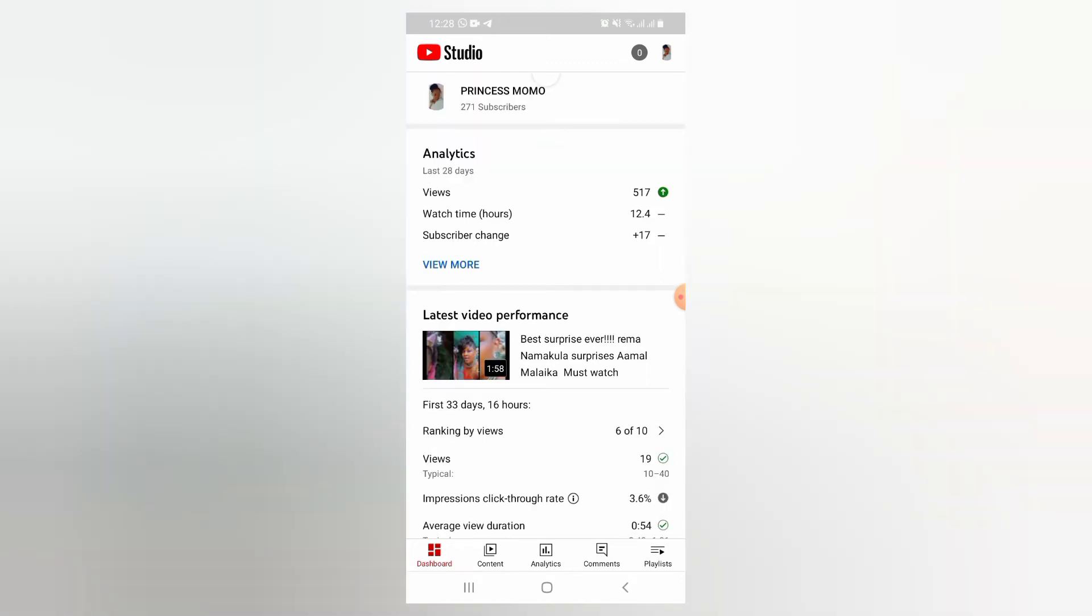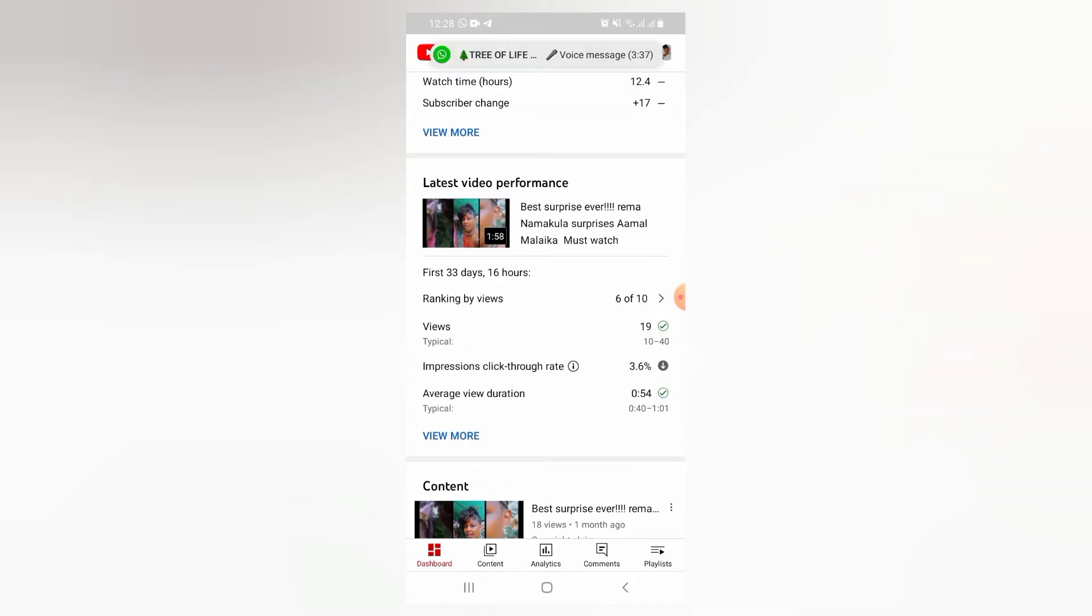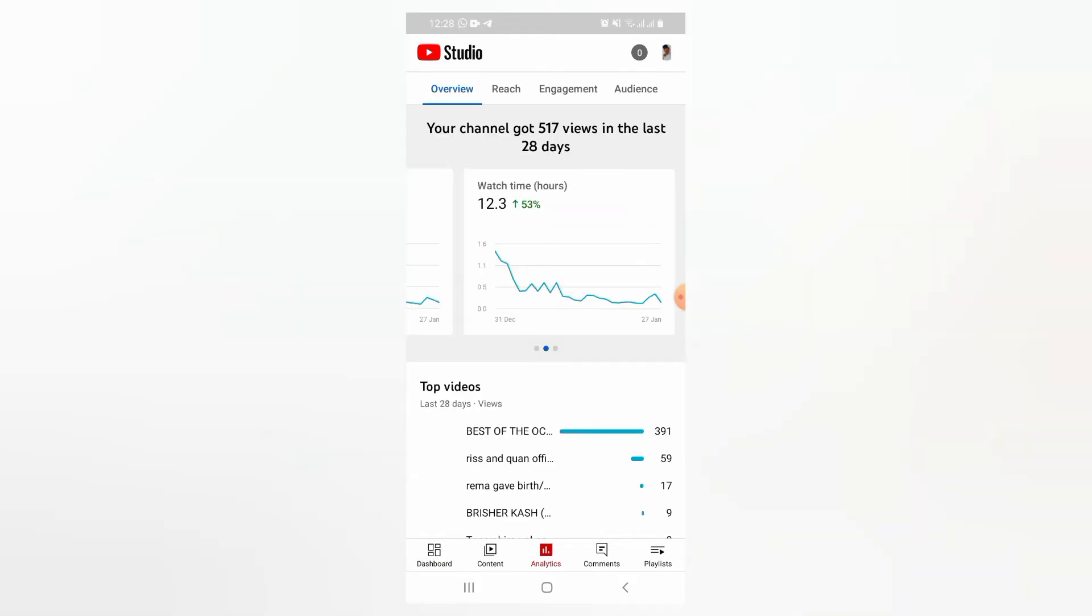So what you do here if you want to know your watch hours in total, you will come on this analytics icon down there. As you see, I have just done that, analytics.